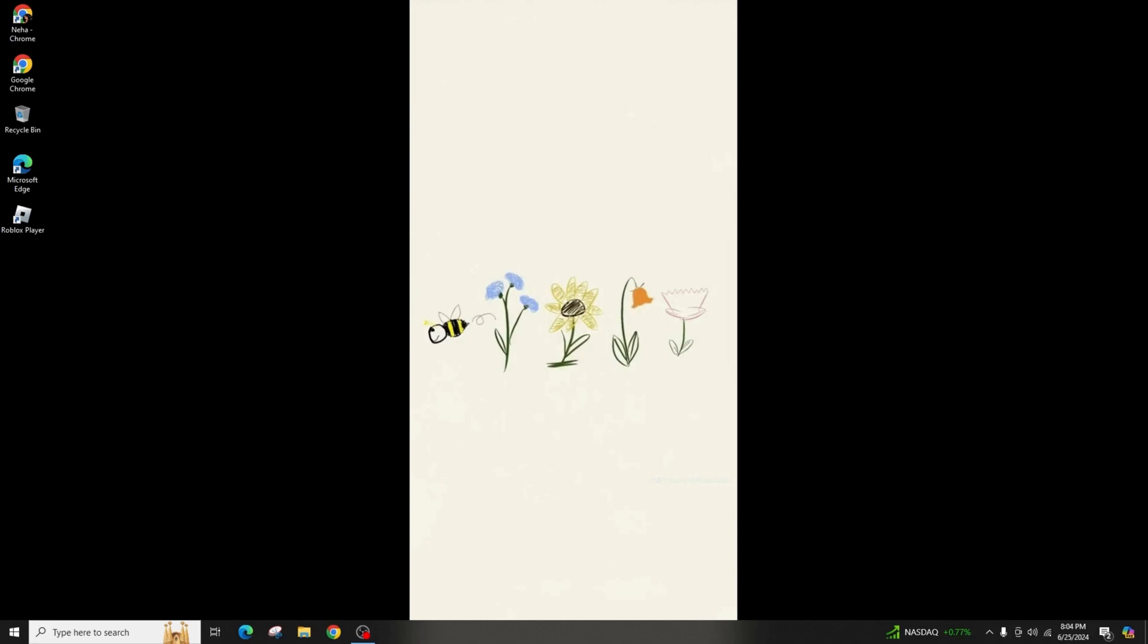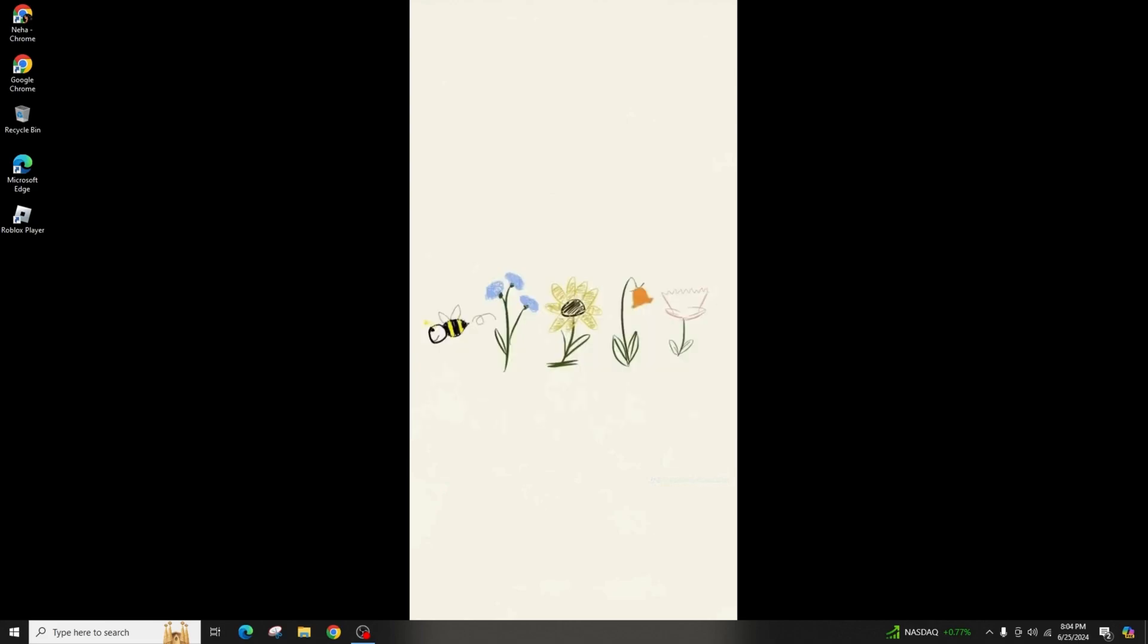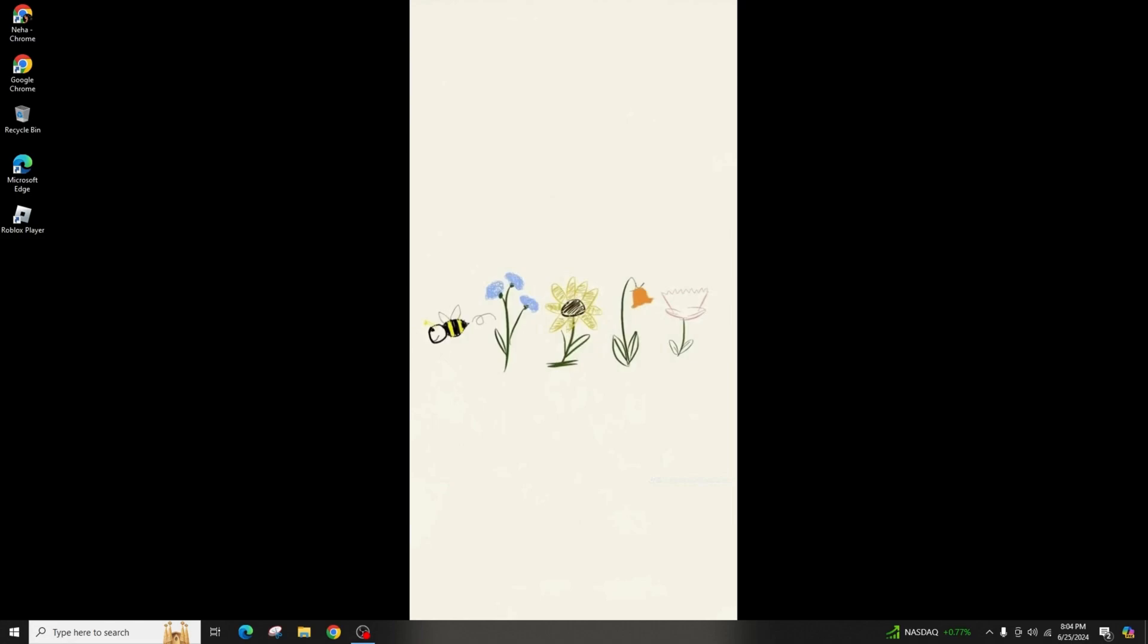Now you can also enable Background Intelligent Transfer Service. For that, press Windows+R keys, type 'services.msc', and press Enter. Find Background Intelligent Transfer Service and ensure that you set it to start automatically. Background Intelligent Transfer Service controls the game's background processes such as file access and data reading.